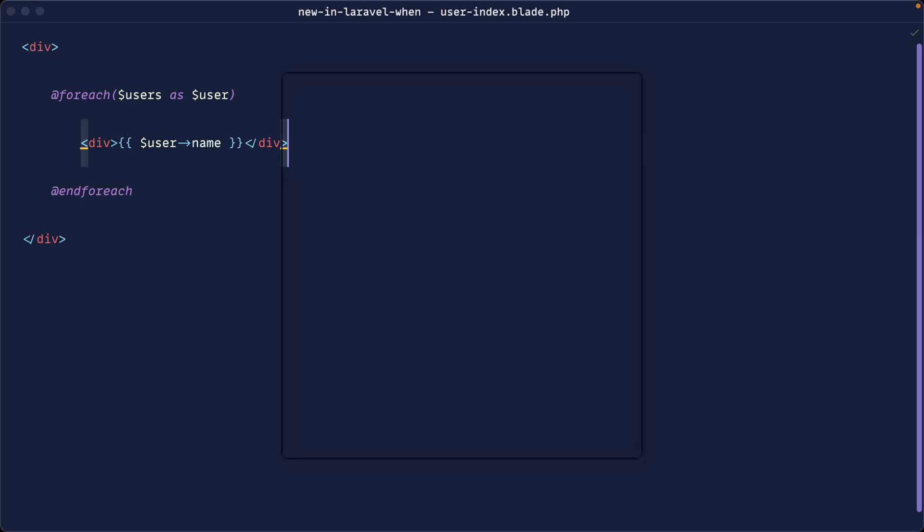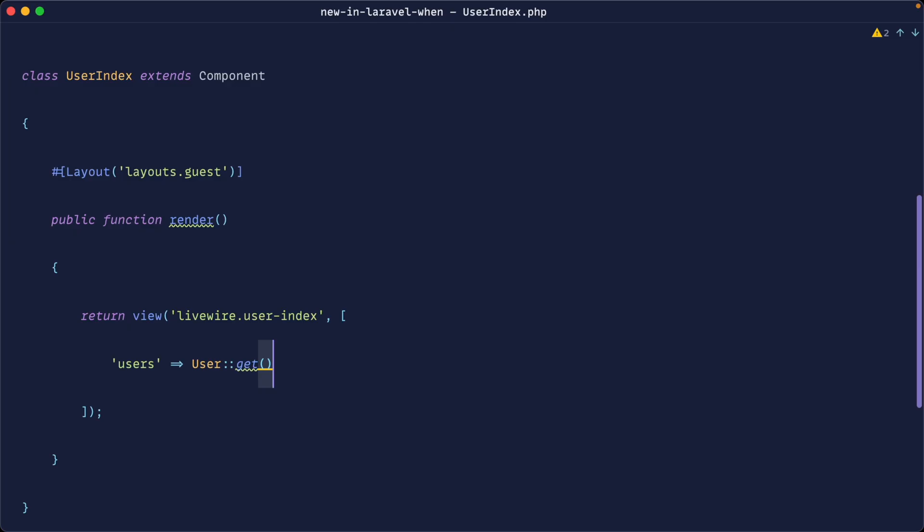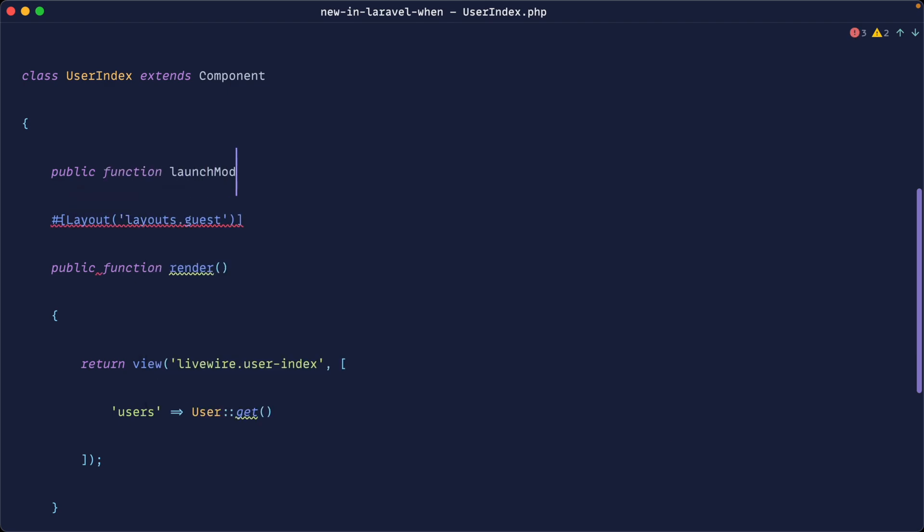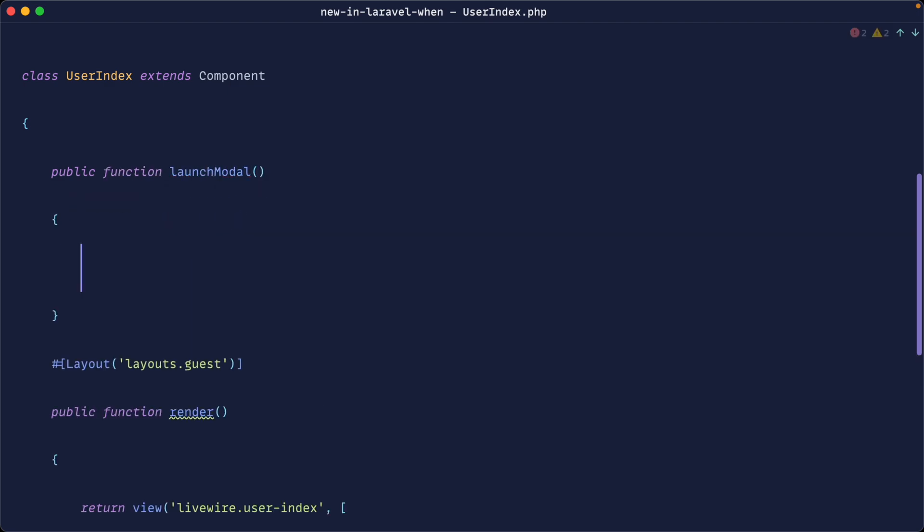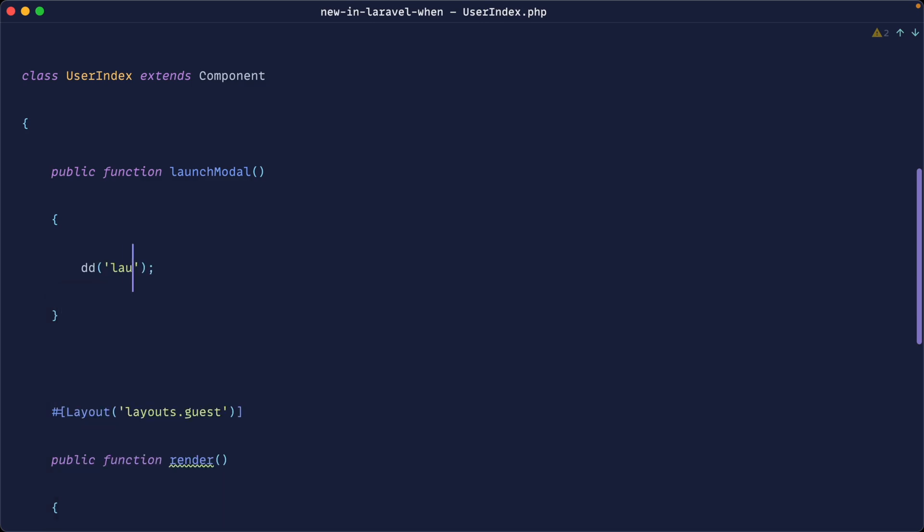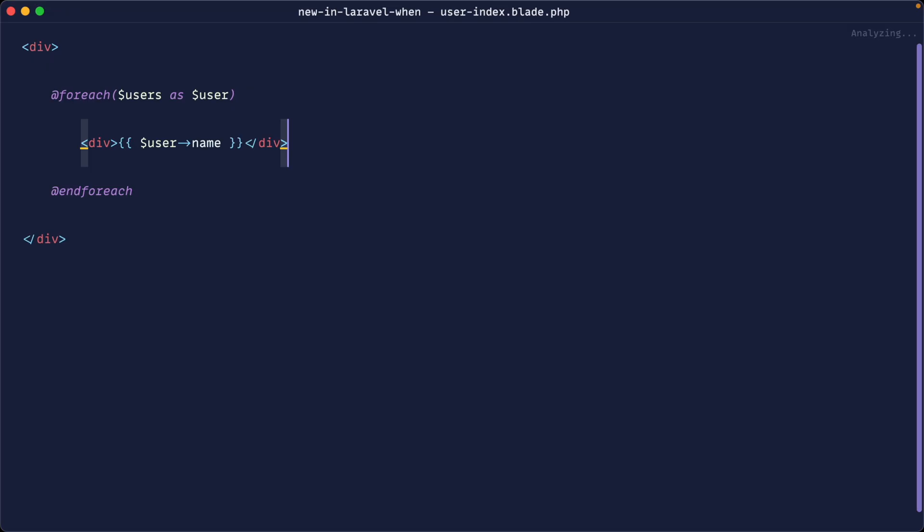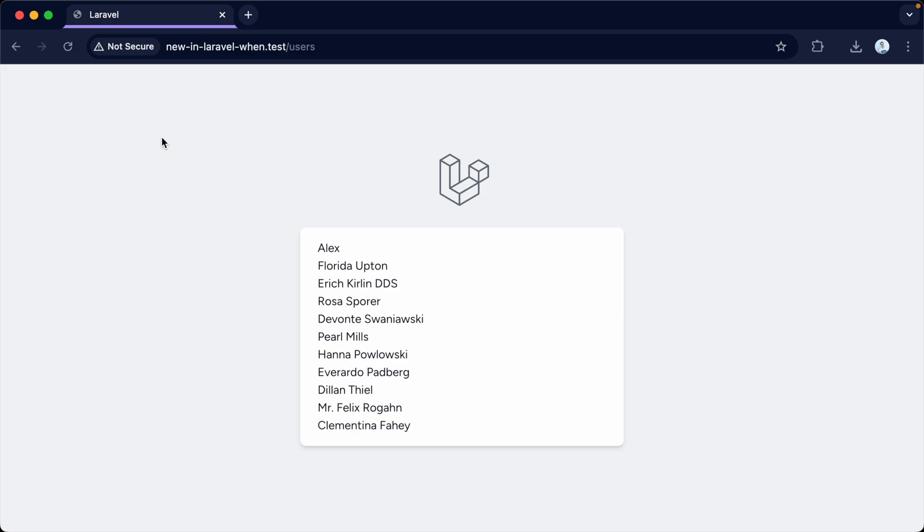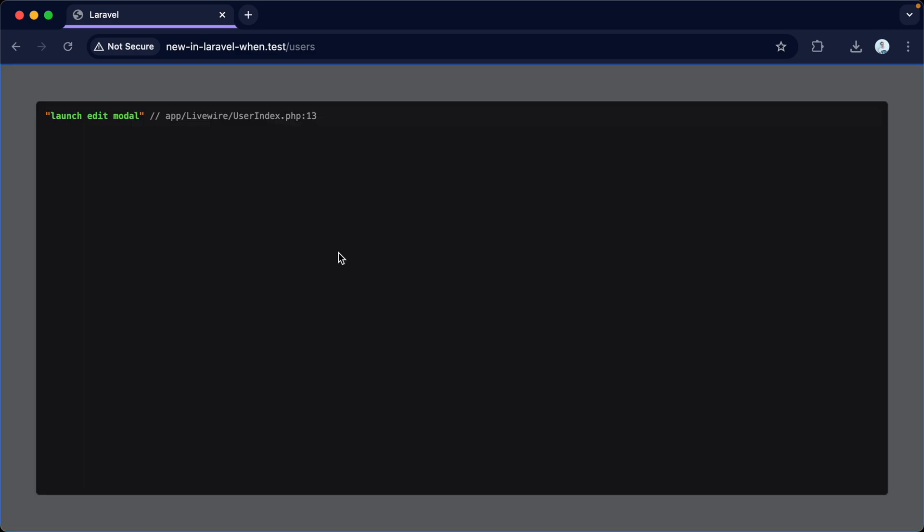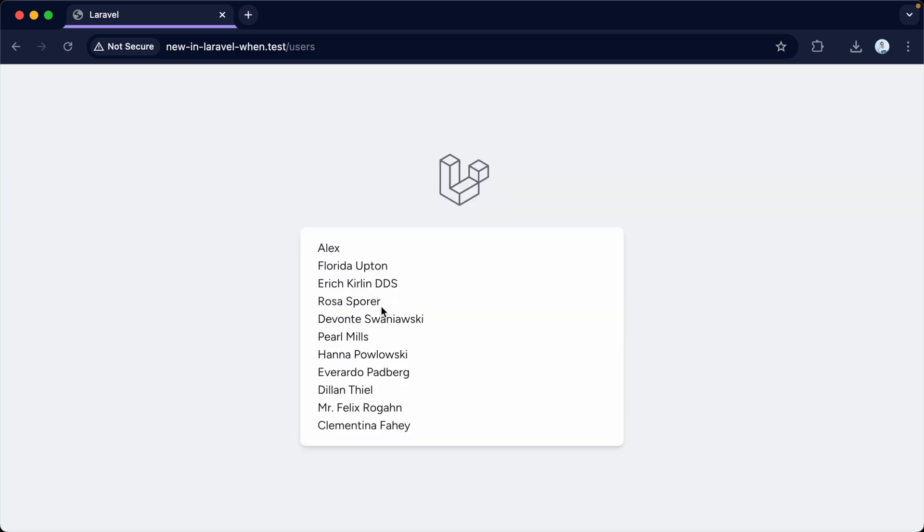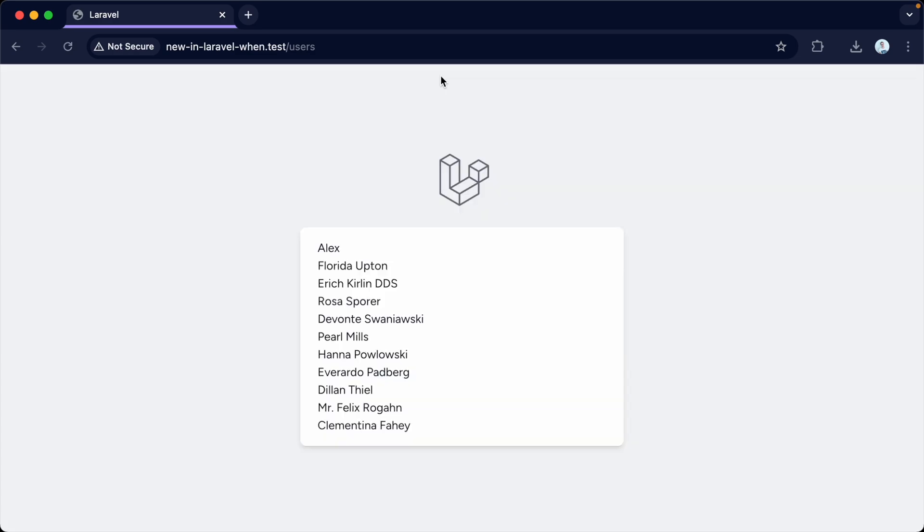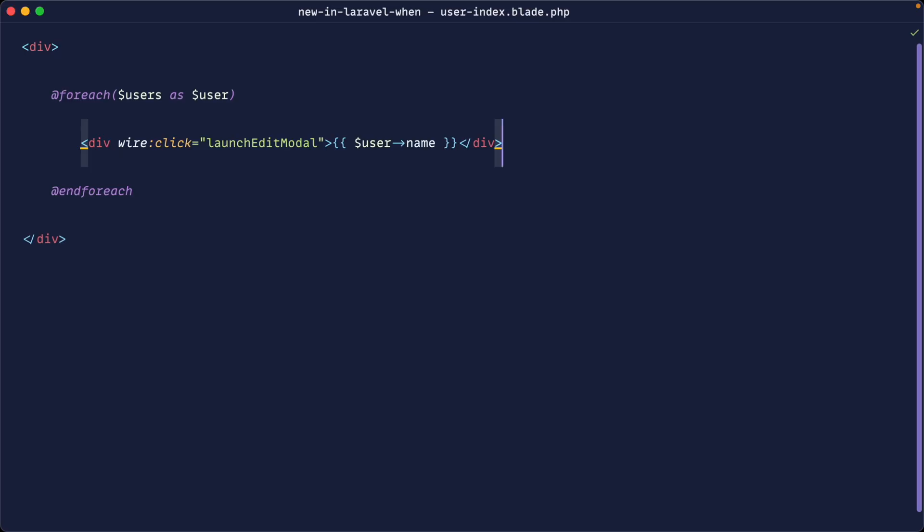So for example, let's say over in our user index component, we had a method in here, which would launch a modal. So let's say launch modal. It might be an edit modal or something like that. Let's just die dump and say launch edit modal. And I'm going to change the name over just so it's a bit clearer. So when we apply this to each of these items, so let's just apply it to the div for now, we would say wire click launch edit modal. So pretty straightforward. Click on that. That will launch a modal for us once we've implemented that functionality.